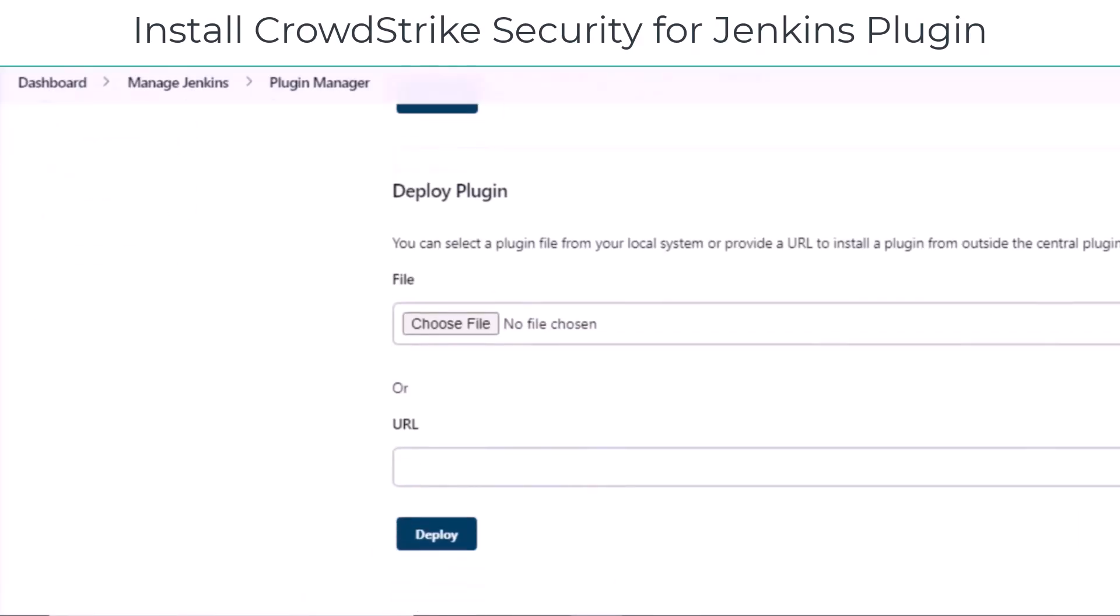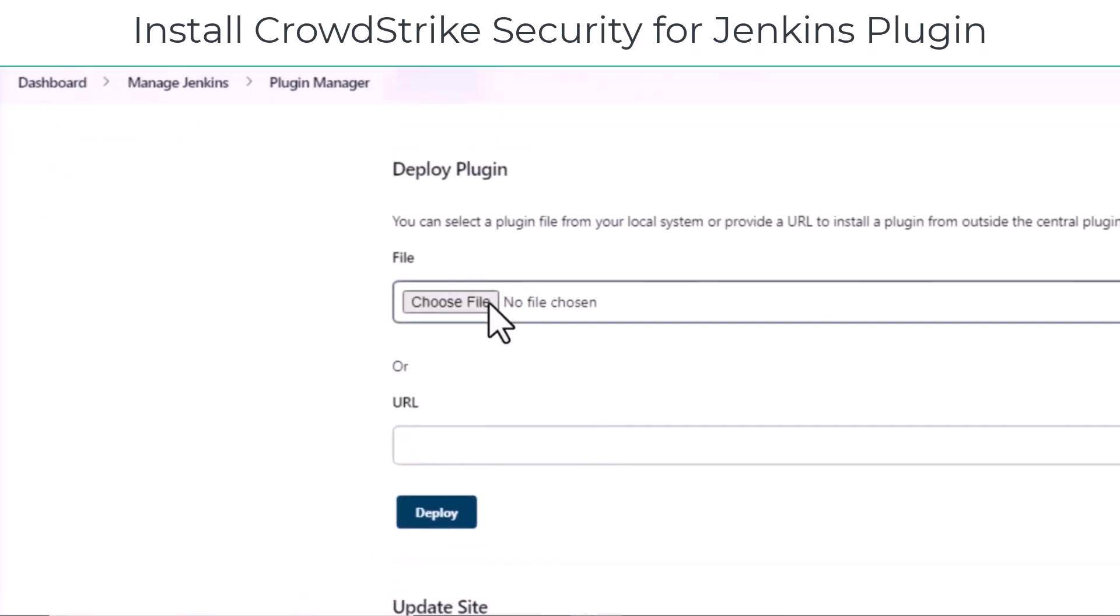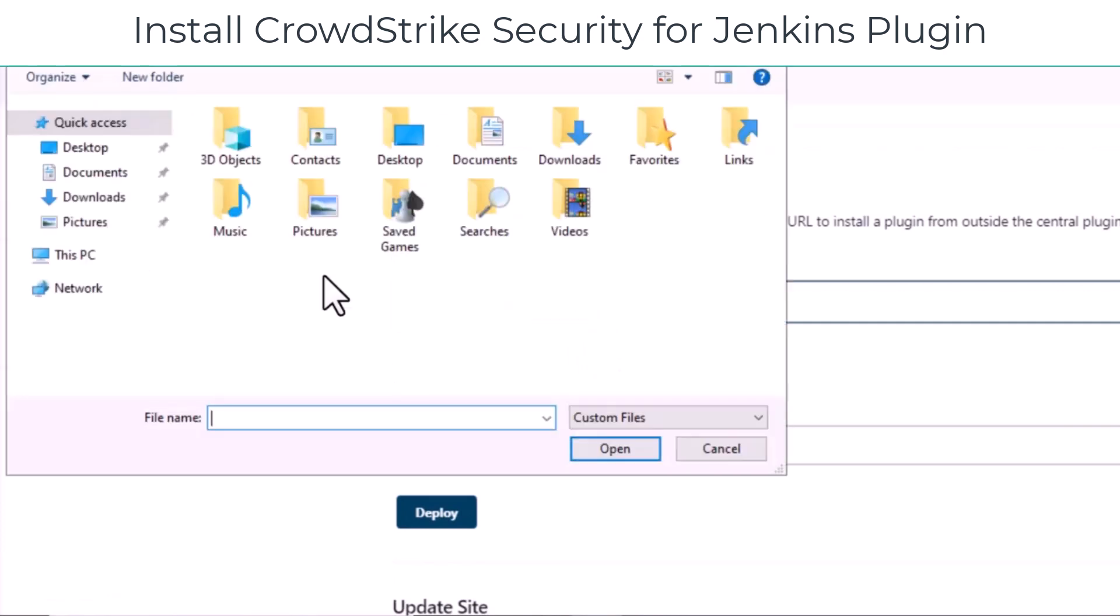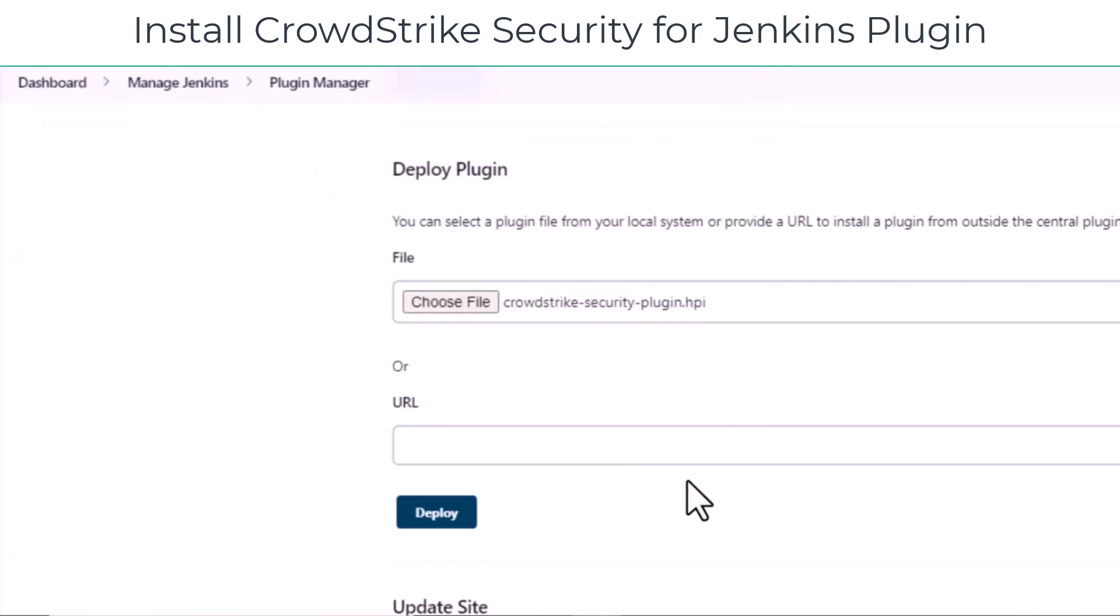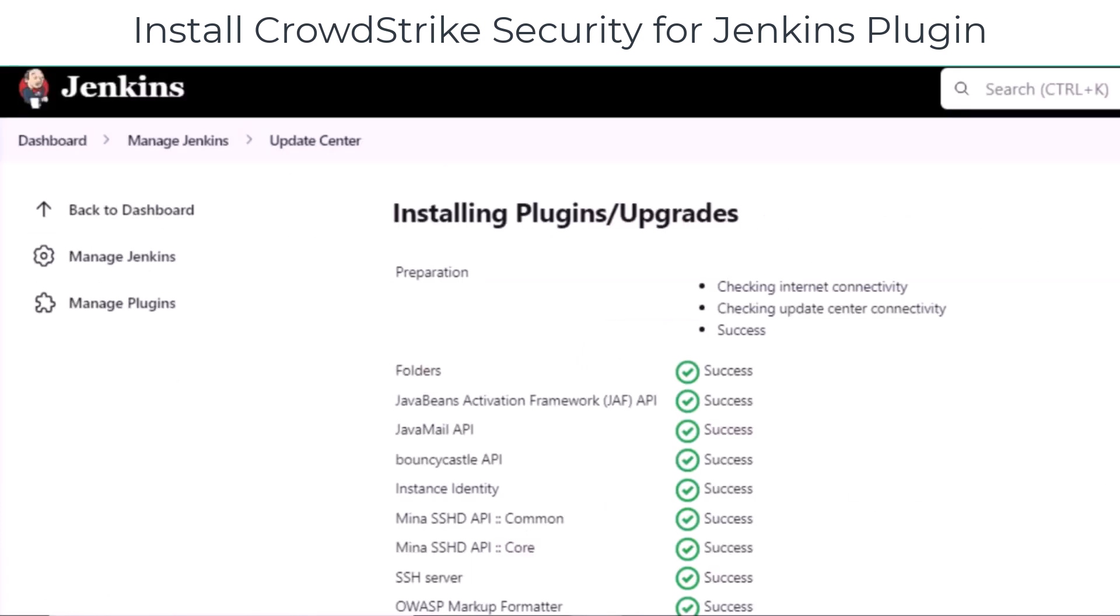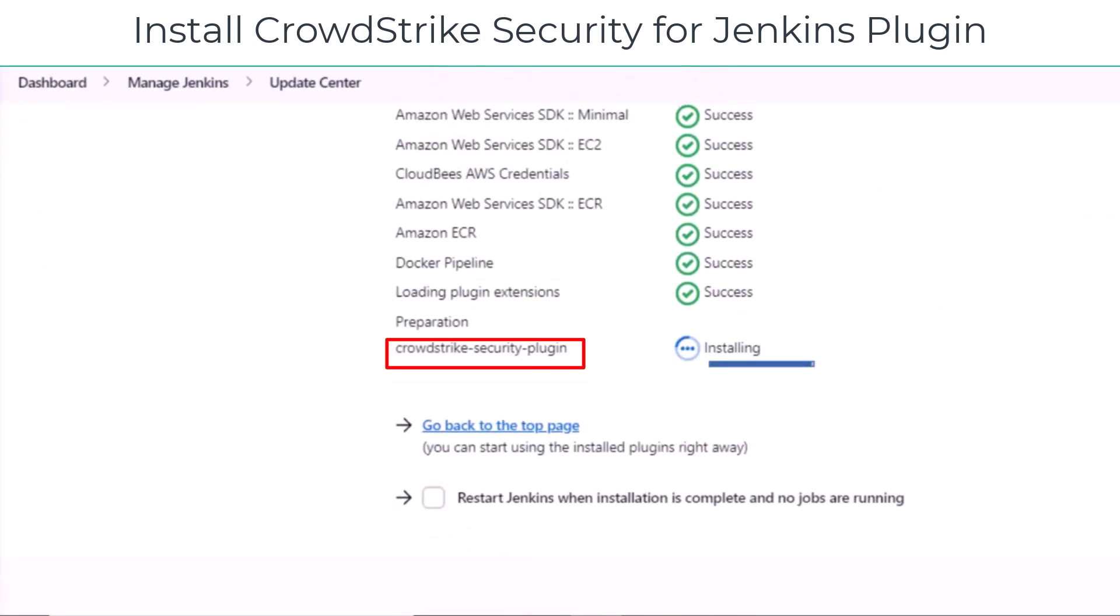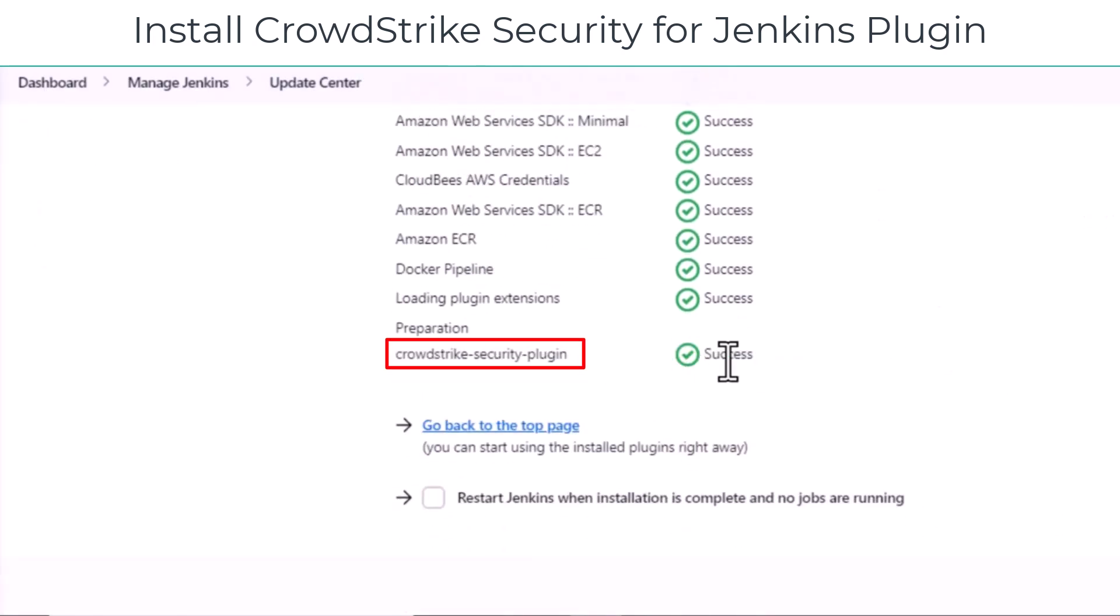The first step is to install the CrowdStrike security for Jenkins plugin. So we go to Jenkins, we choose the CrowdStrike plugin and we deploy it.